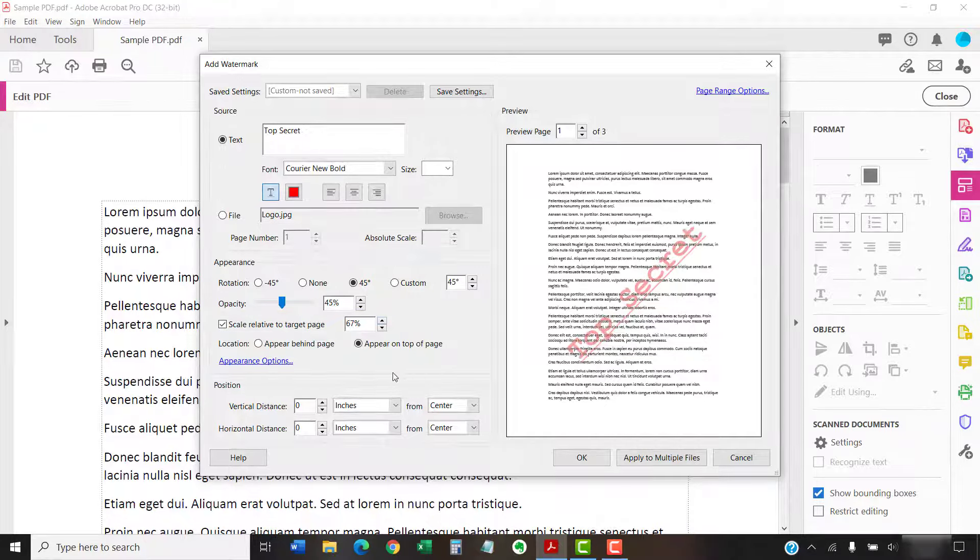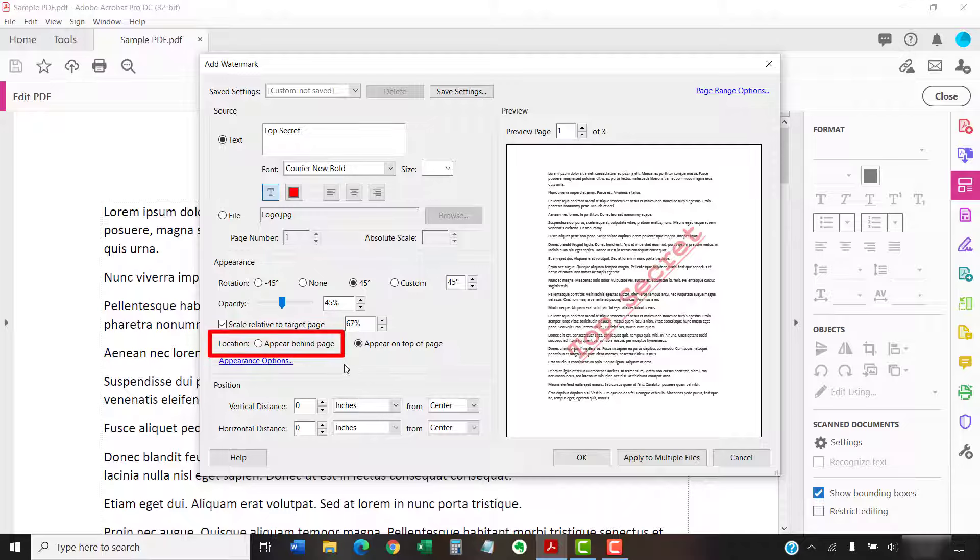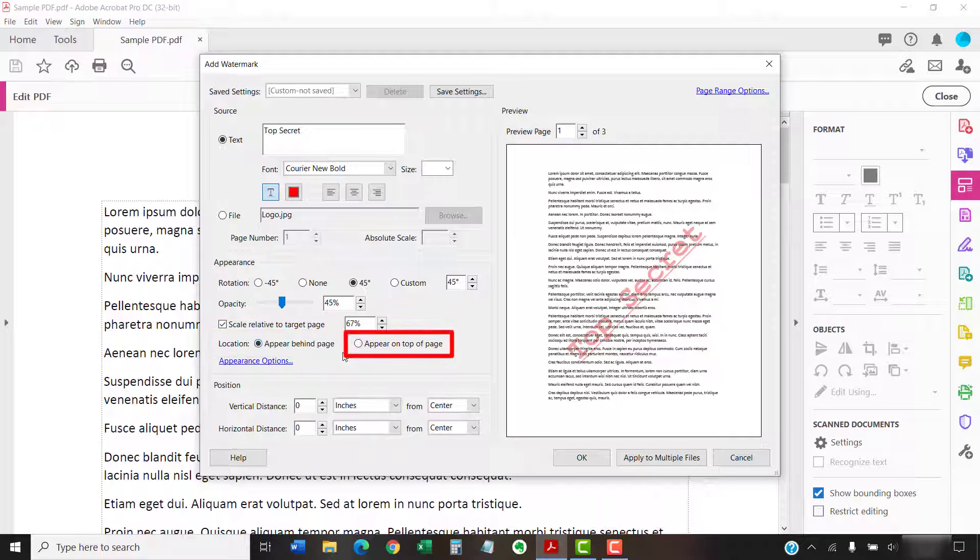Next, select Appear Behind Page if you want the watermark located behind the text or images, or select Appear On Top of Page if you want the watermark located over the text and images.